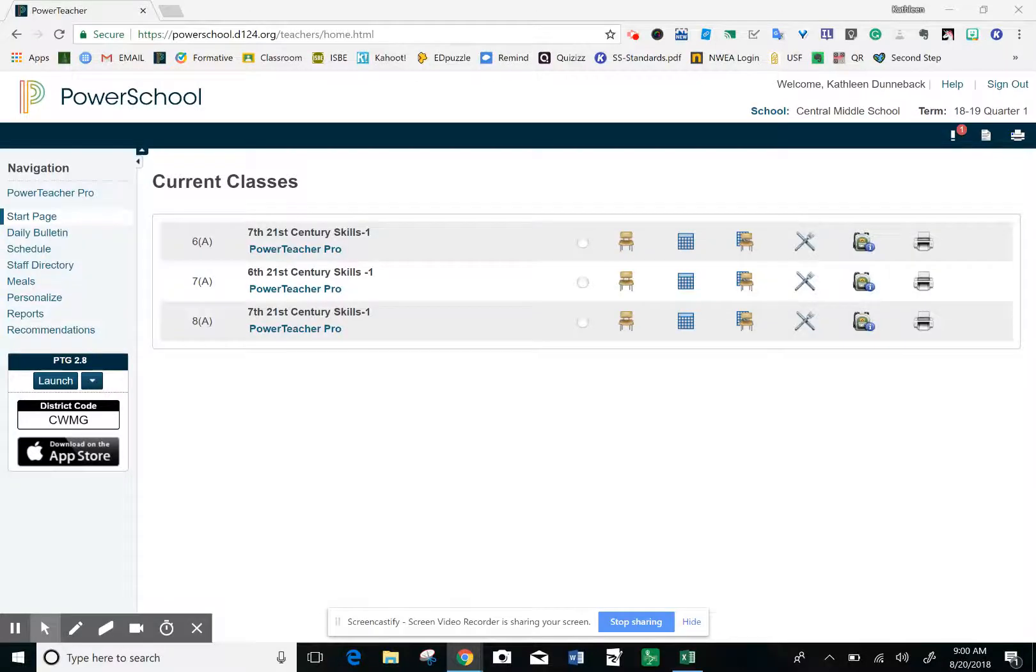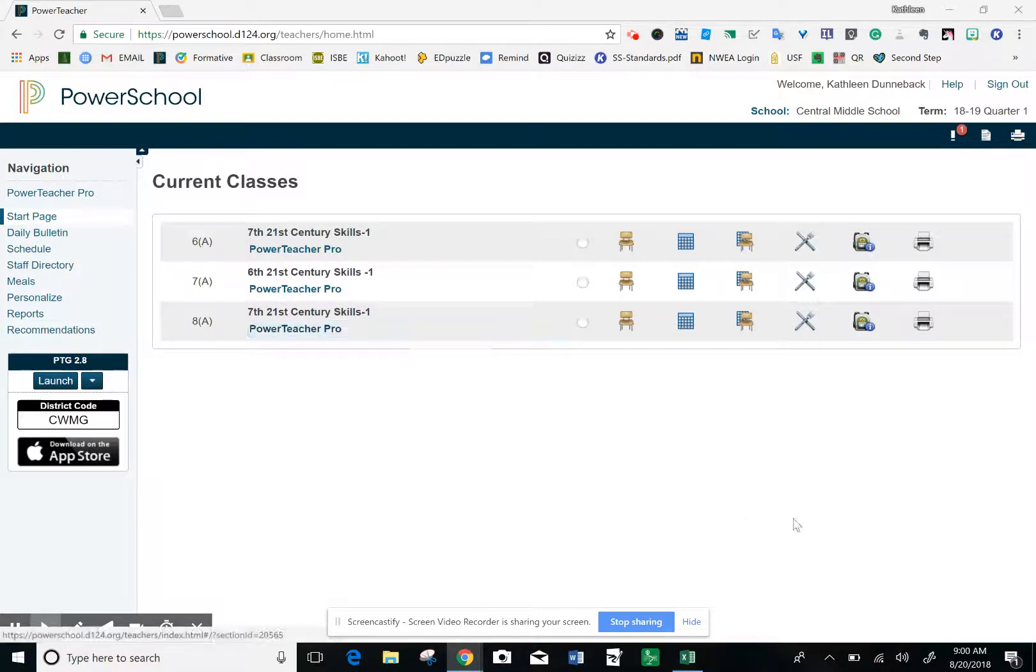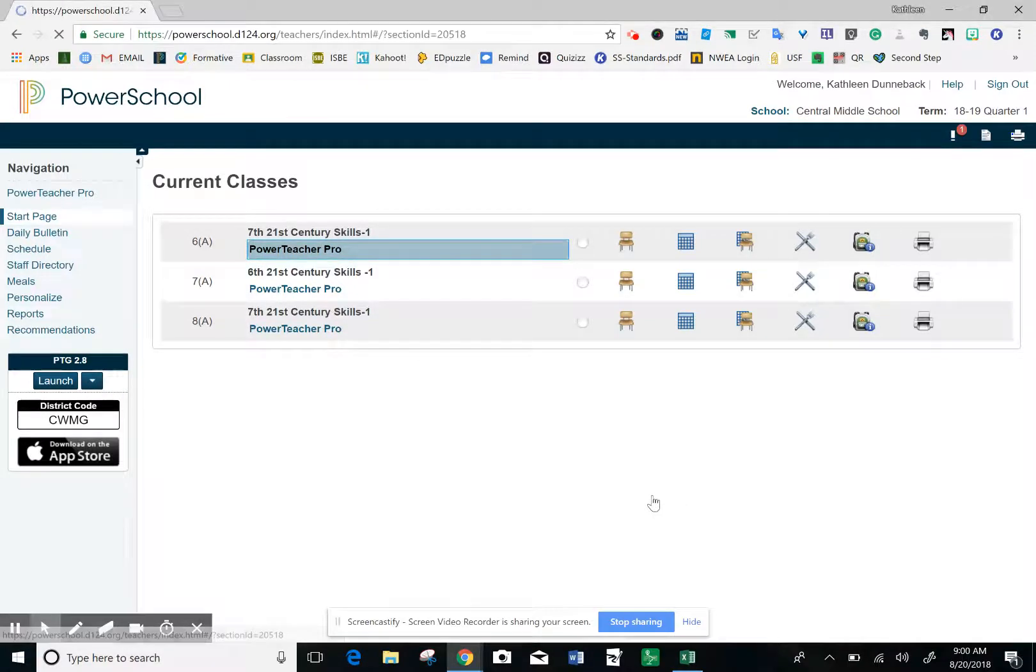Hi, today I'm going to show you how to create a birthday list by month rather than in alphabetical order. To do that in Power Teacher Pro, once you're logged in, select whichever class you want to create your roster for.